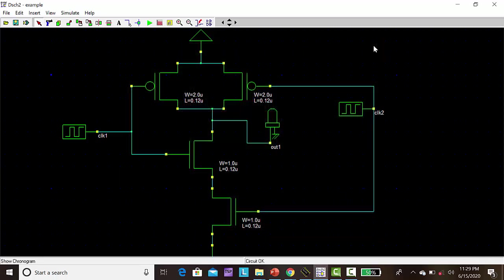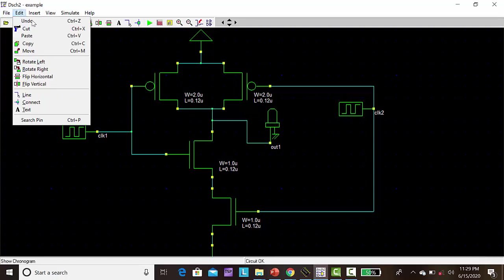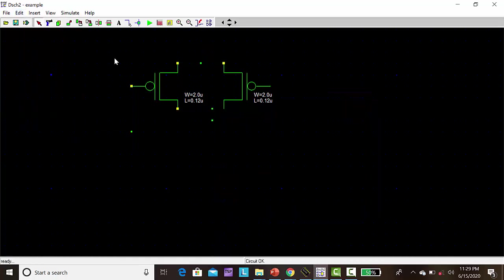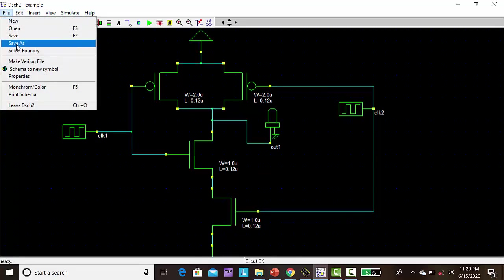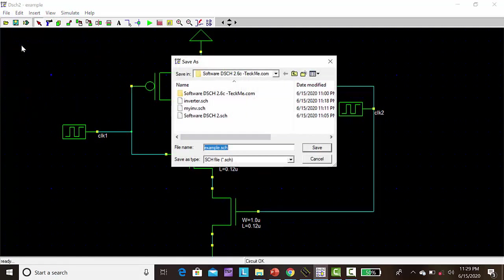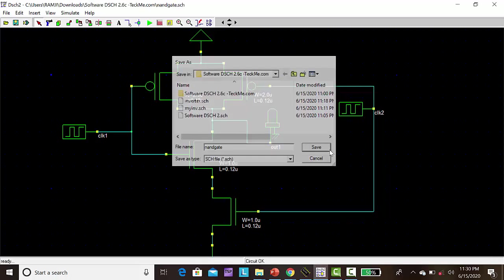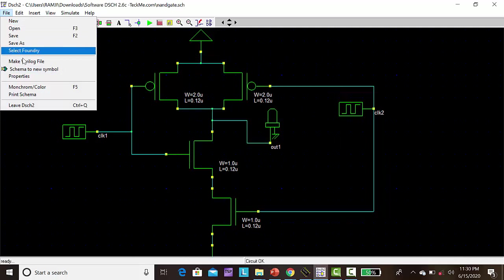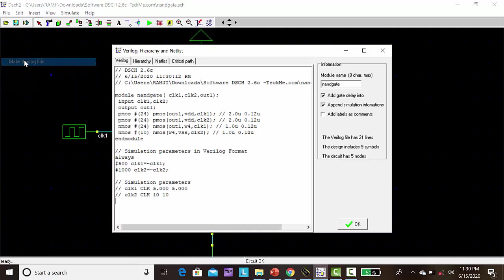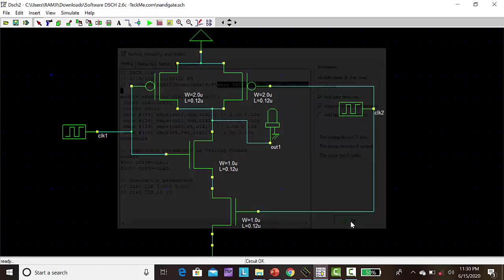Our aim is we have to draw the layout, that is automatic generation of layout. For this, from this schematic we have to generate the Verilog file. So first I am going to save this file. Go to file, click save as. NAND. Then click file, make Verilog file. Now automatically the Verilog test file or txt file will be created. This is the file name of NAND gate. Then click OK.